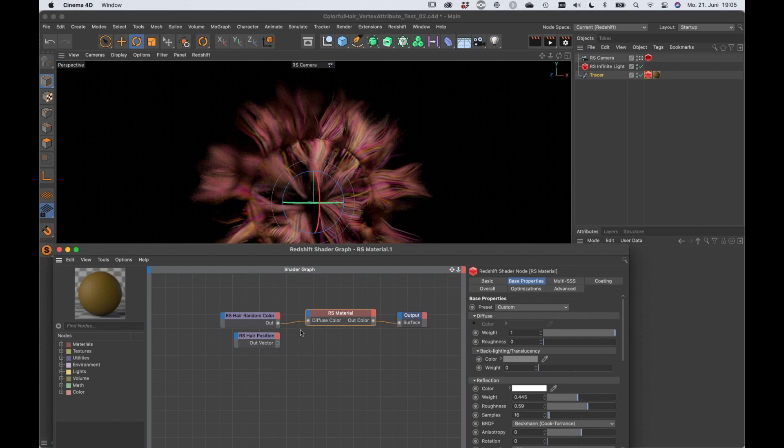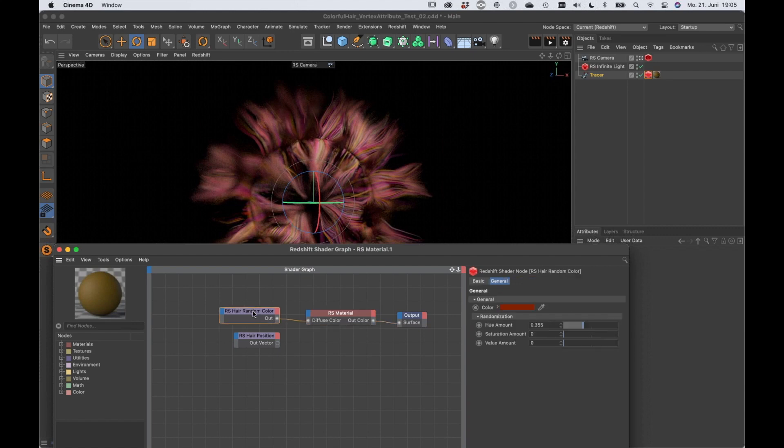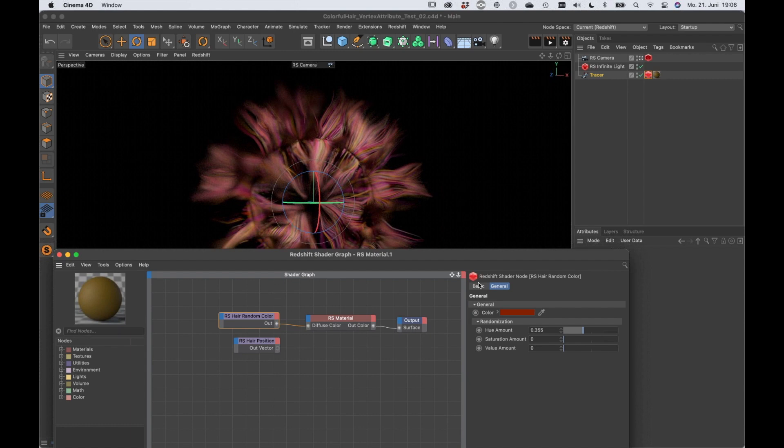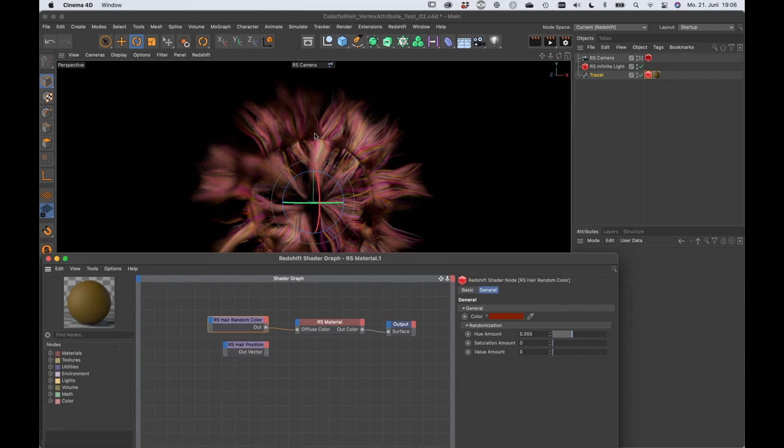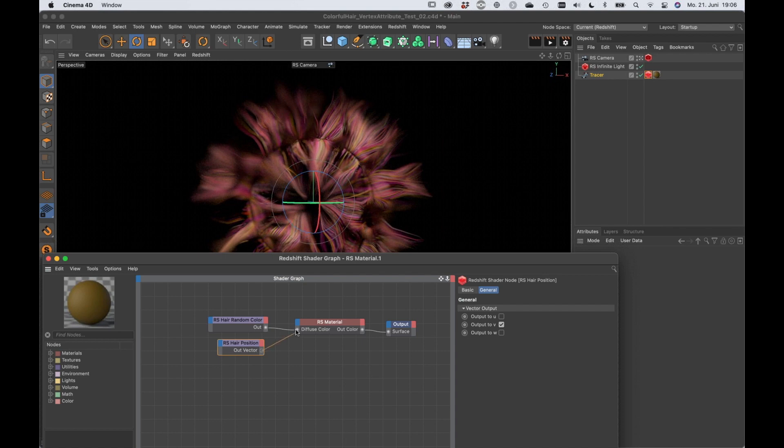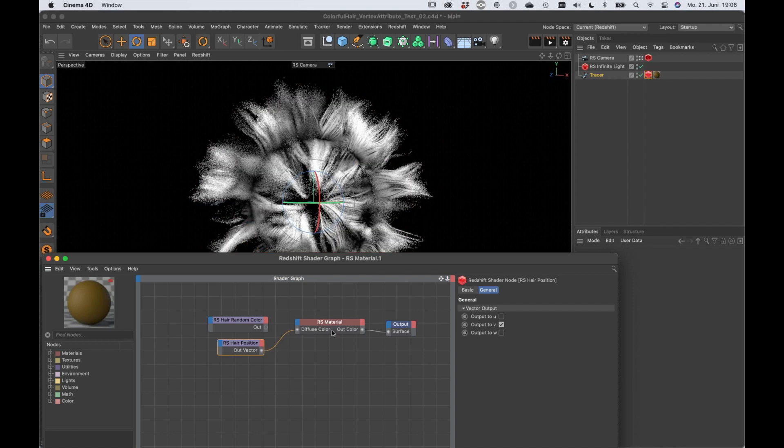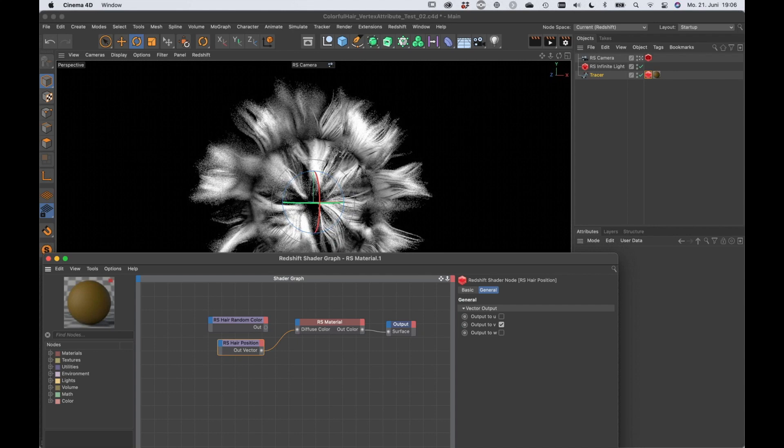With a Redshift hair random color node. Darren explained it already and you can see there is some randomness going on. I can also use the hair position node and pipe that into diffuse color and you can see the gradient, also something that Darren showed before.